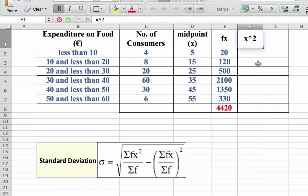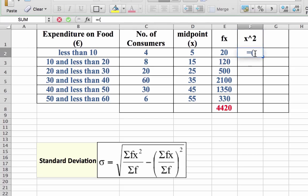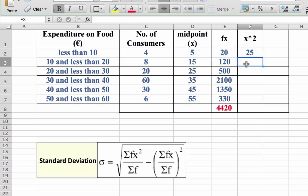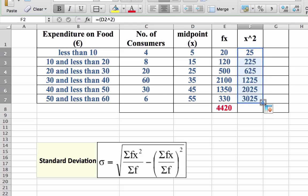In Excel, x squared is represented by x to the power of 2. So: equals, open bracket, identify your midpoint x, power of 2 — giving us 25. Then click on the cell and grab the corner, drag it down, and we get x squared for each value of x.